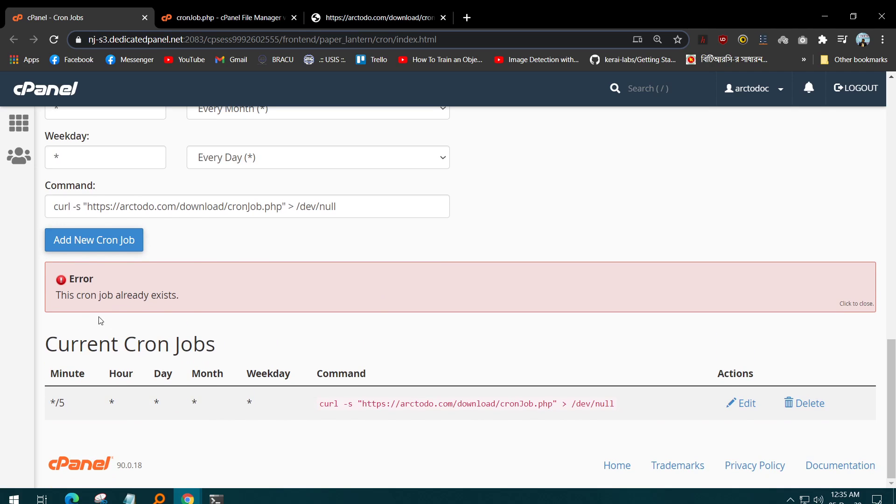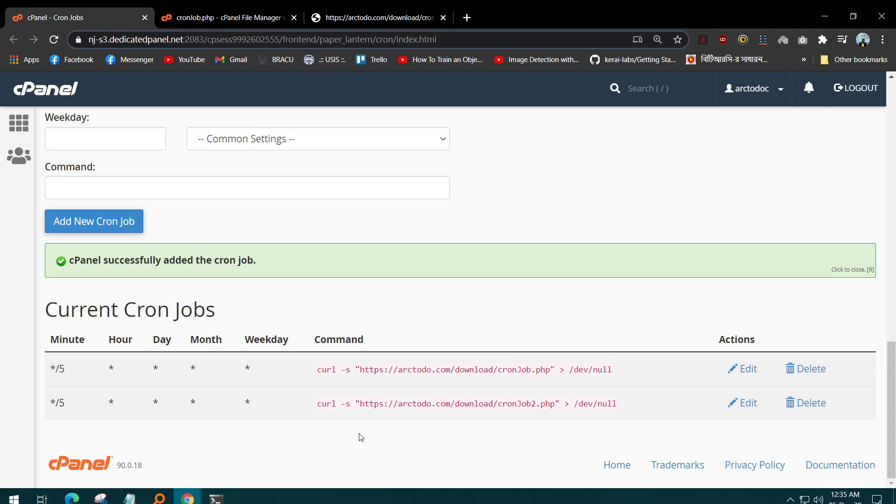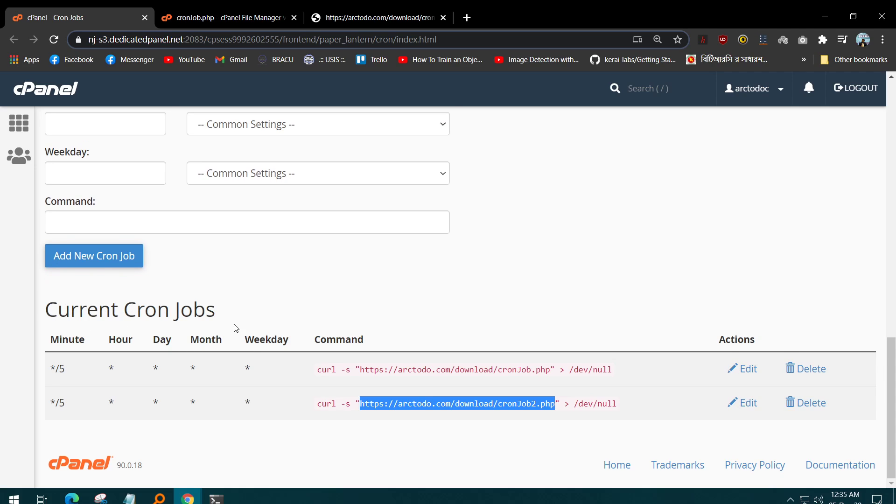You can see it already exists, actually. If it was like another job, you could add that simply. So this is how you can iterate a URL at a specific interval of time through this way in cron job. That was all about this video. Hope you find it useful. Thank you so much.